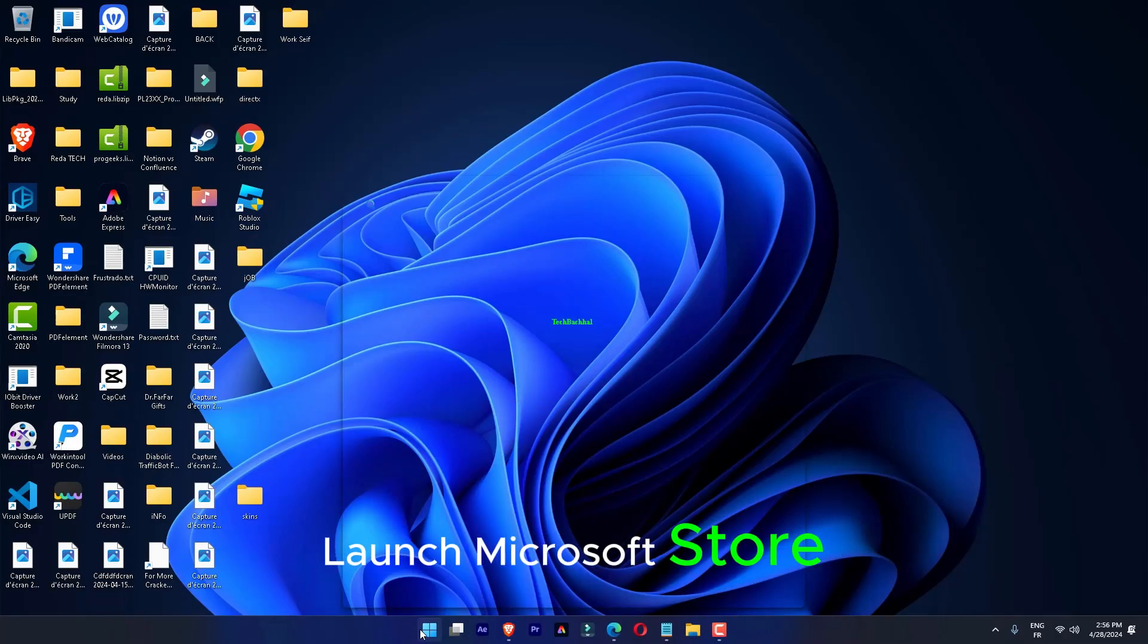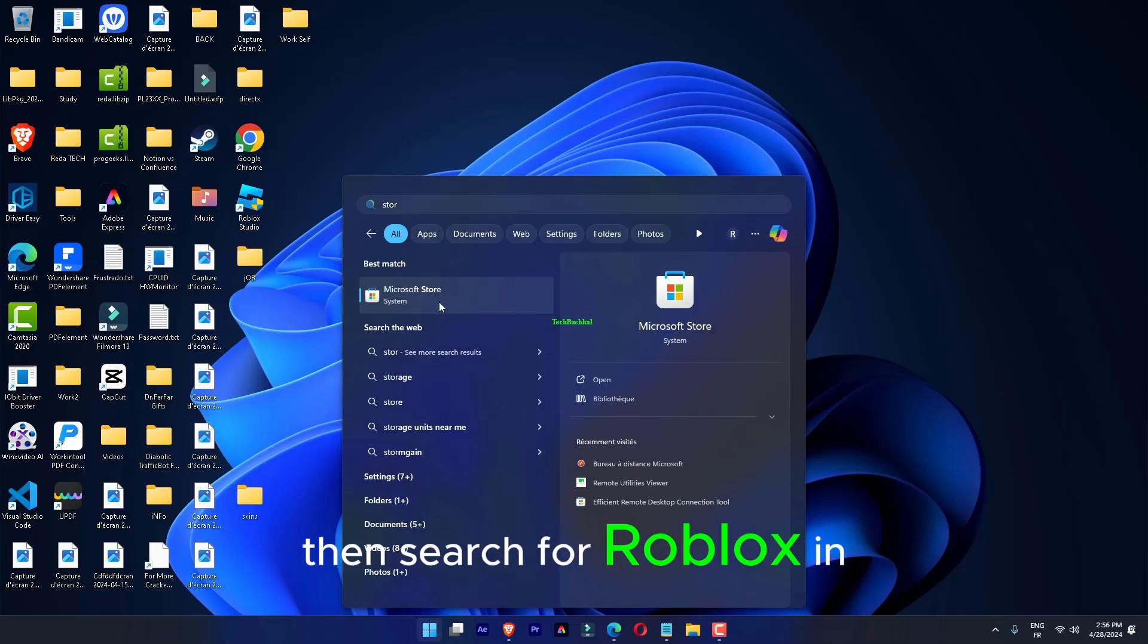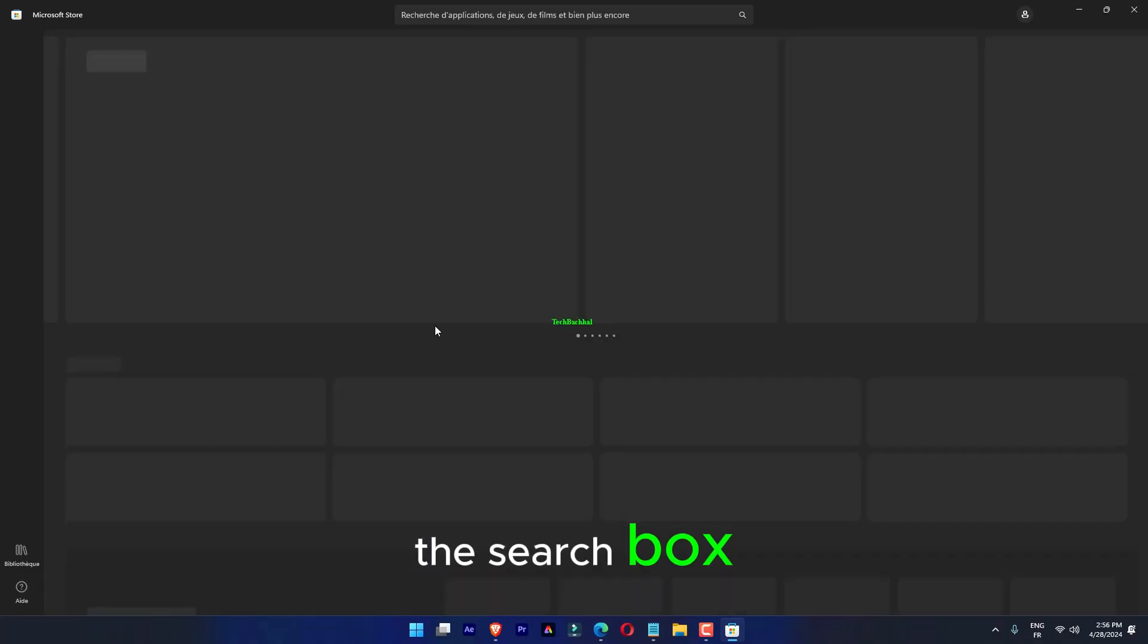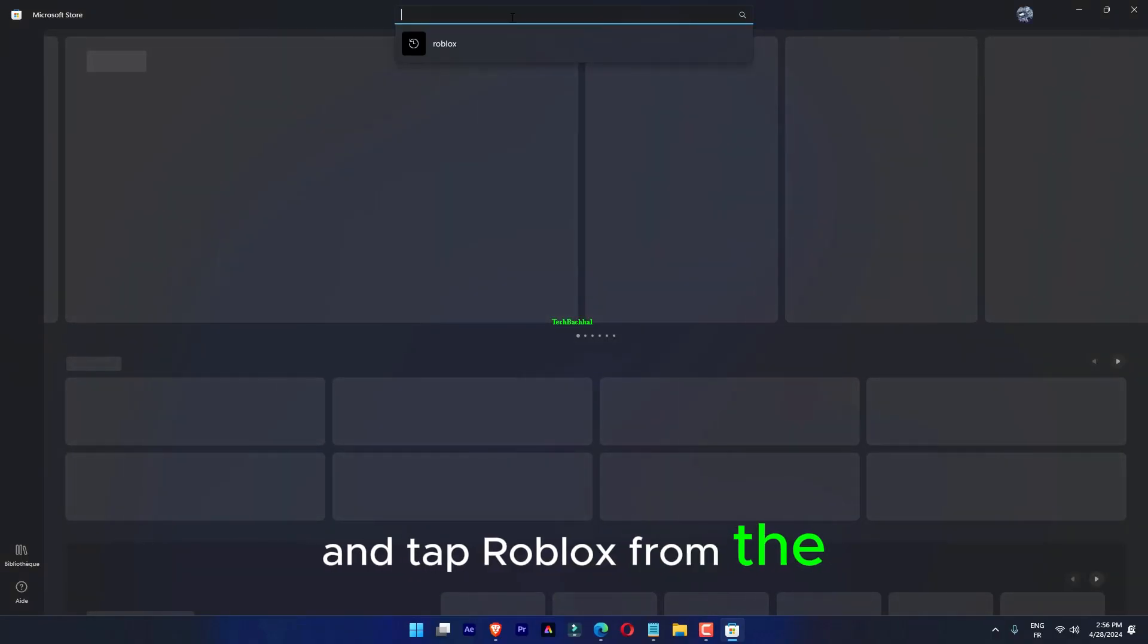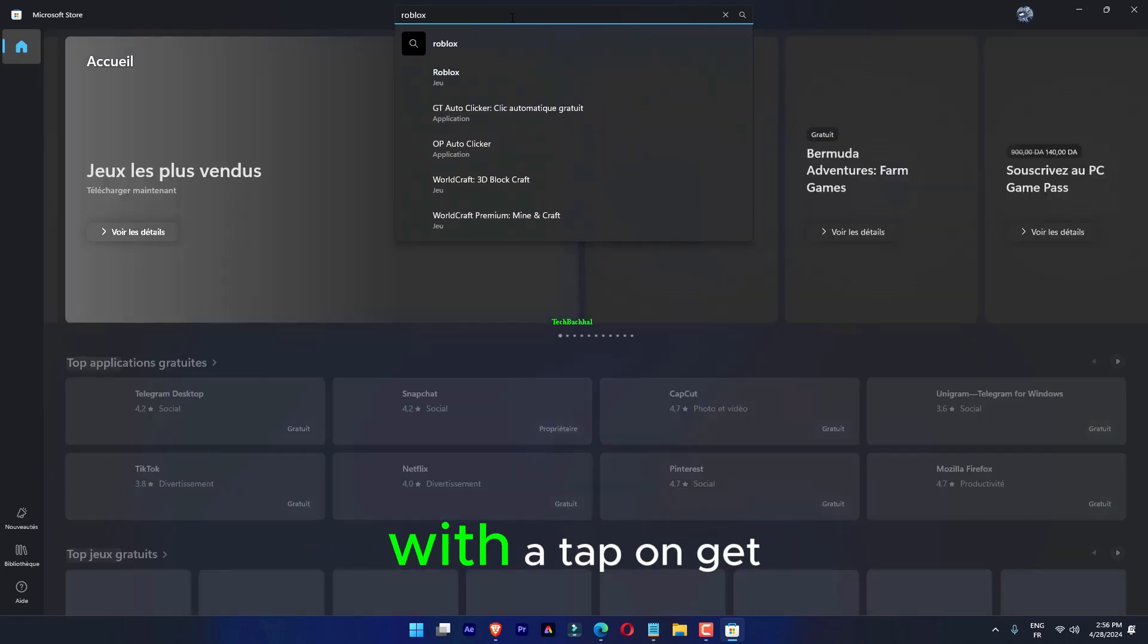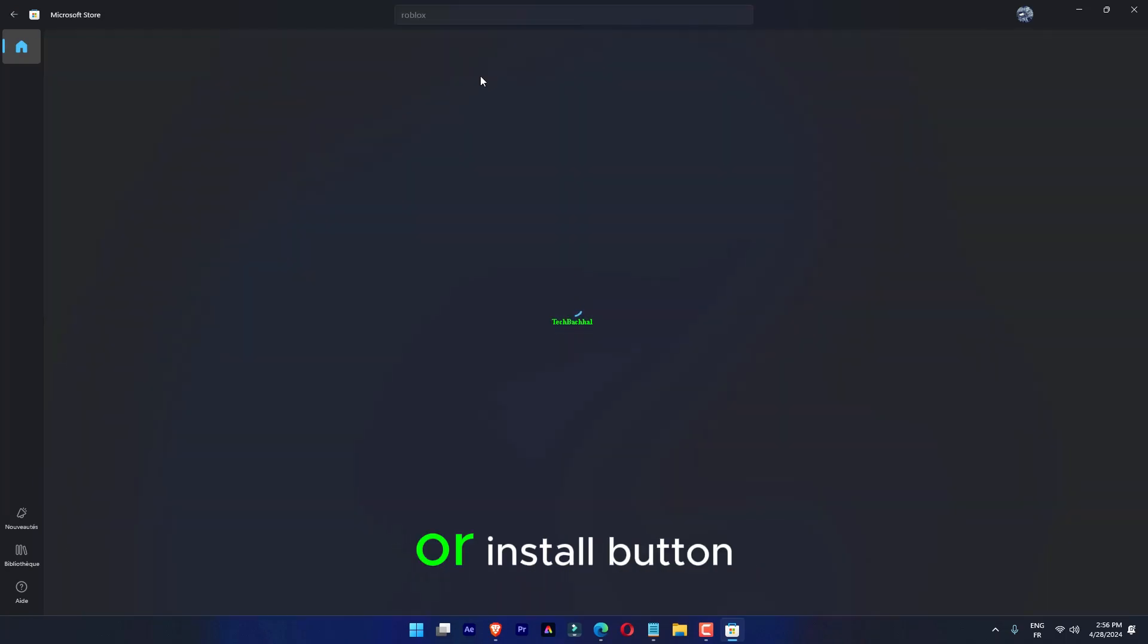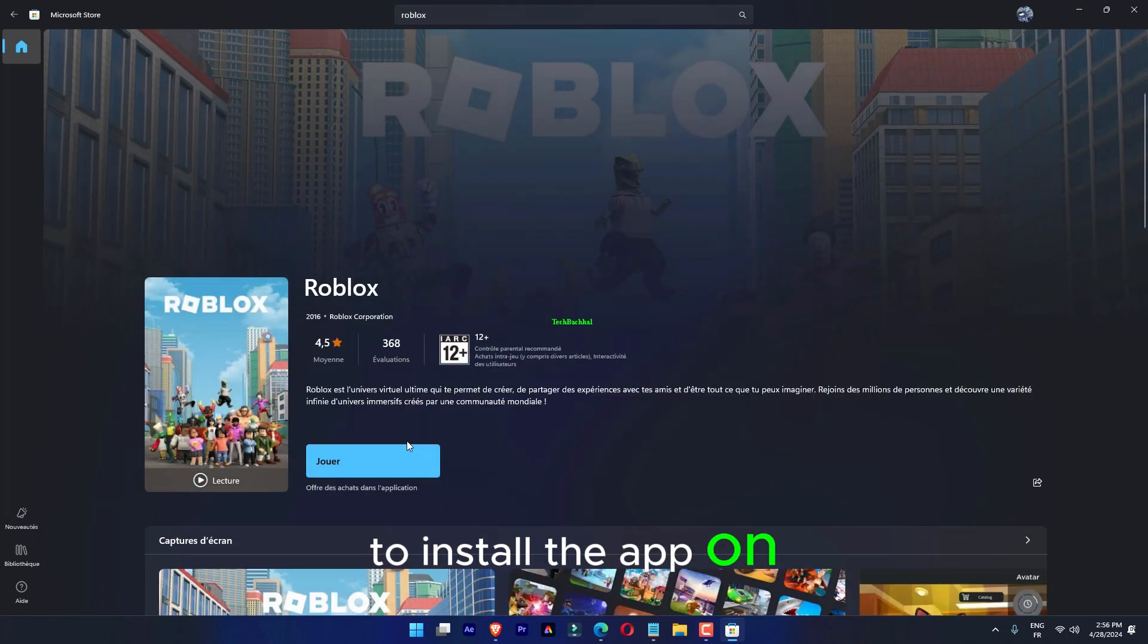Launch Microsoft Store and search for Roblox in the search box. Select Roblox from the search results. You can easily install the app by clicking the Get or Install button.